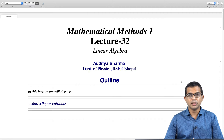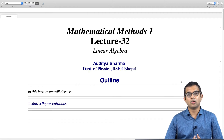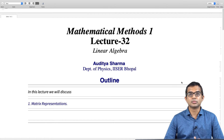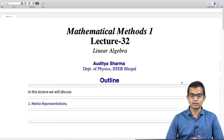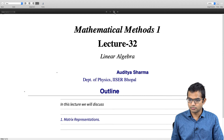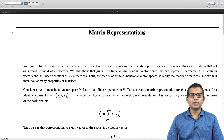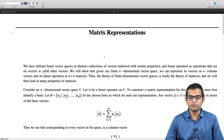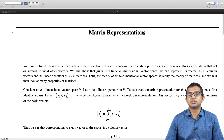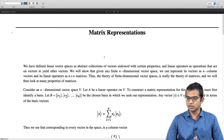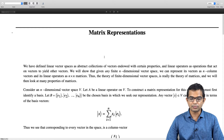If you go to a certain basis, you can represent an operator — no matter how abstract it is — as a matrix. Likewise, a vector, whatever it originally is, can be thought of as a column vector. That is the subject of this lecture. We will argue that the theory of finite dimensional linear vector spaces is really the theory of matrices. If you understand everything about matrices, you have a full understanding of arbitrary n-dimensional vector spaces.